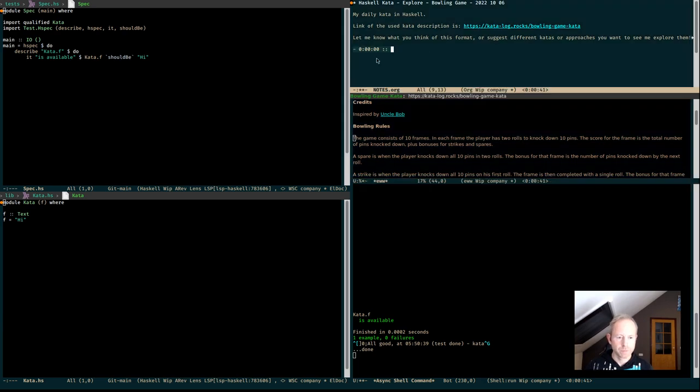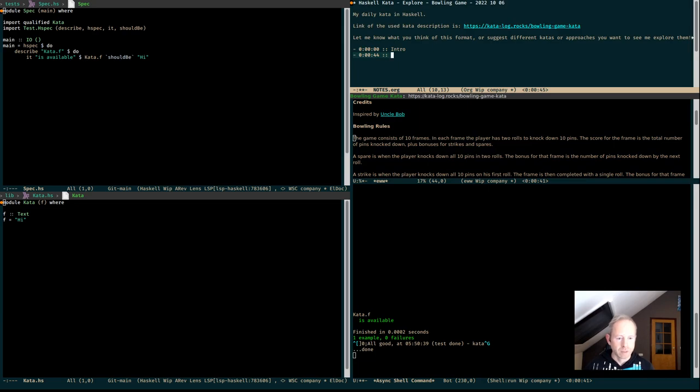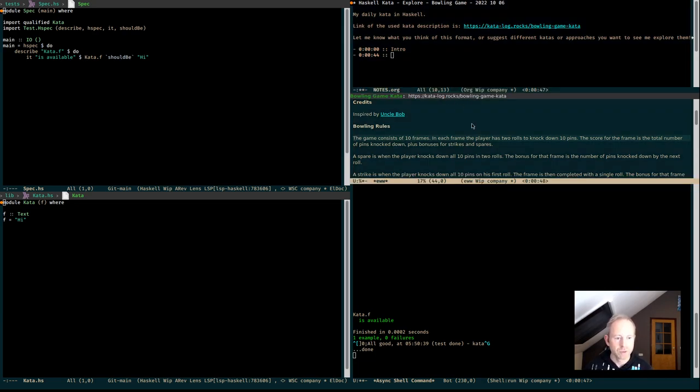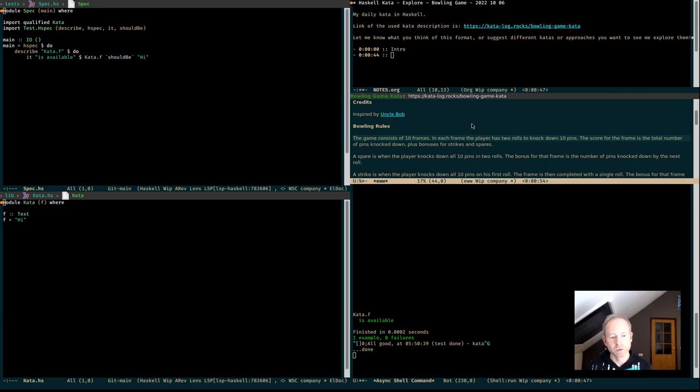First thing we are going to do is read what's happening. The game consists of 10 frames. Each frame, the player has 2 rolls to knock down 10 pins. The score for the frame is the total number of pins knocked down, plus bonuses for strikes and spares.